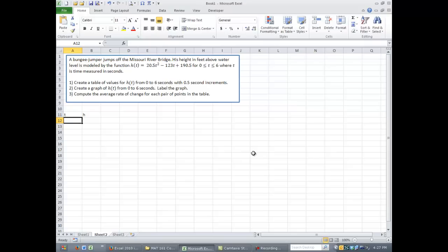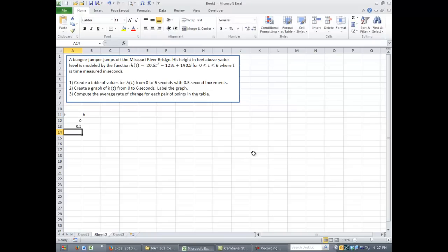To create the values for time, we need to start at 0 and increment by 0.5s. And if you look, I only have to enter in the first two values, the 0 and the 0.5, because I'm starting to create a pattern, and that pattern will go 0, 0.5, 1, 1.5, and so forth.